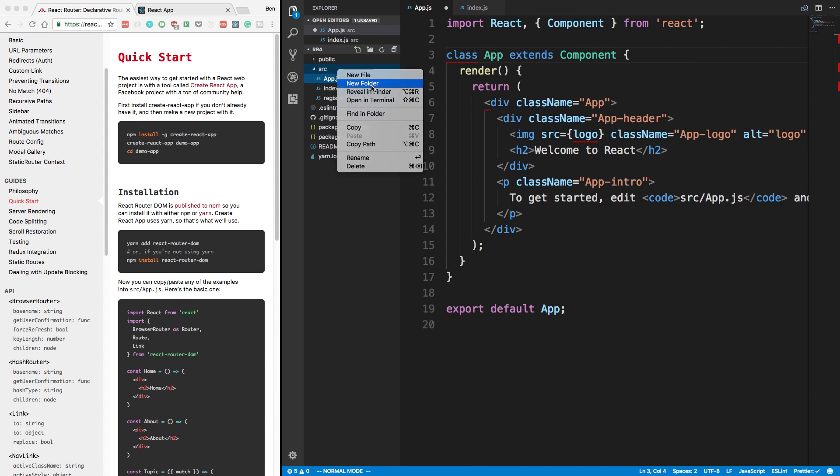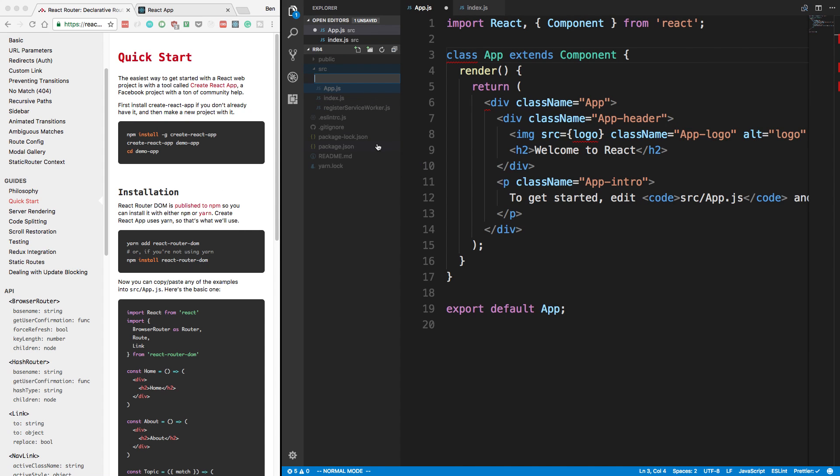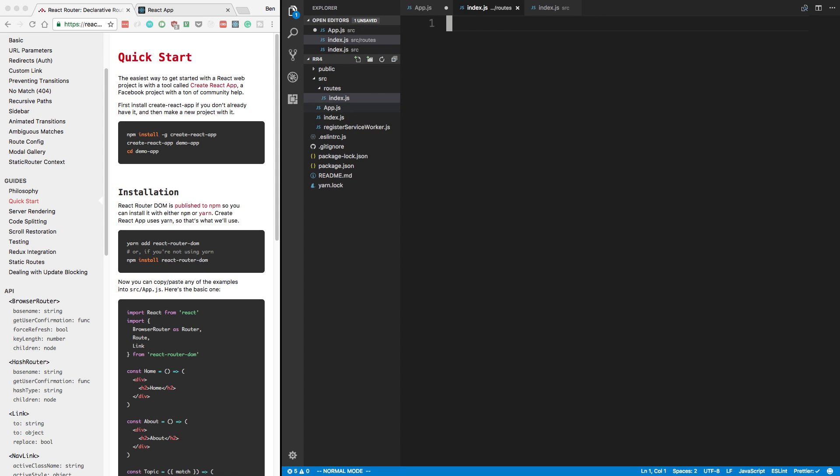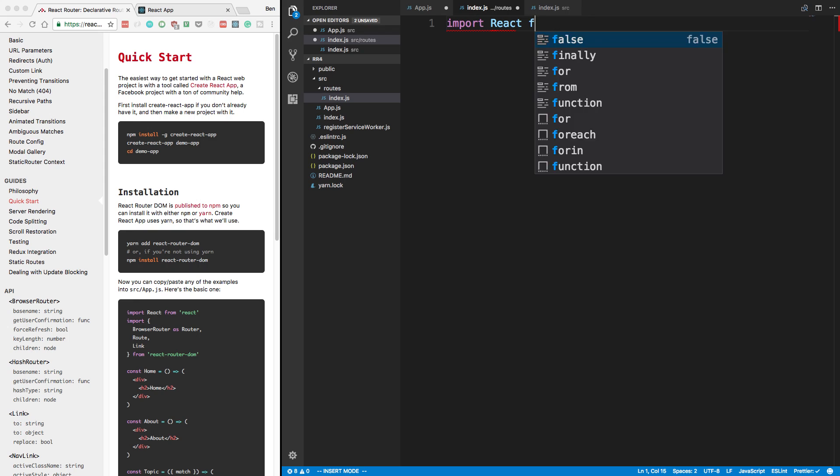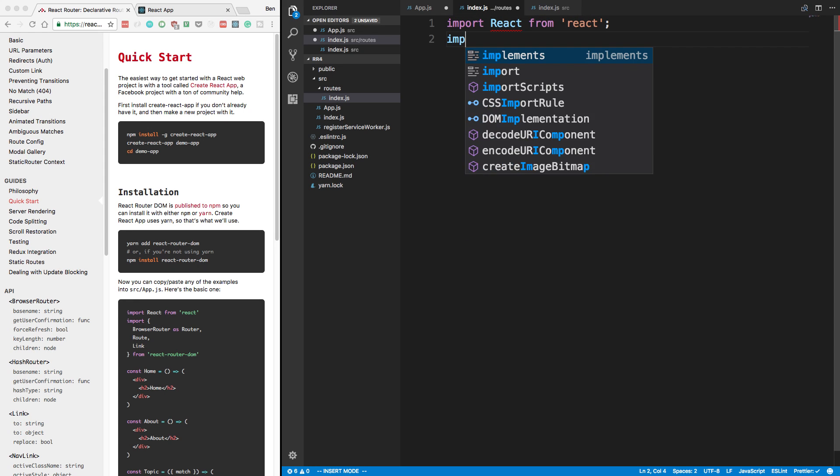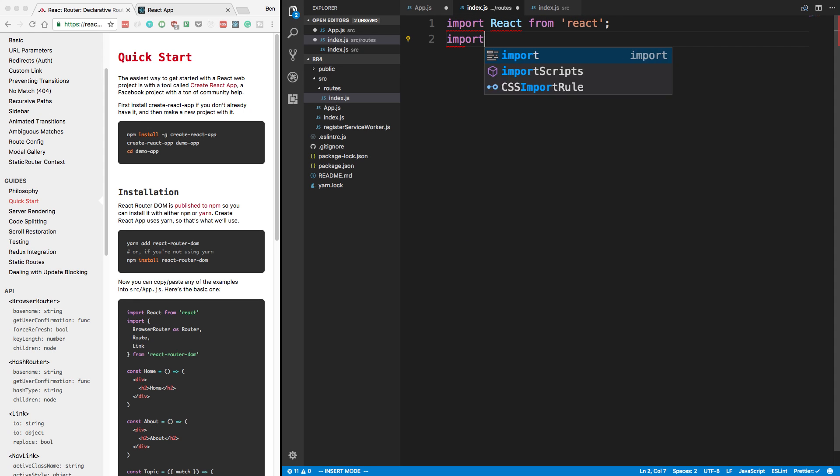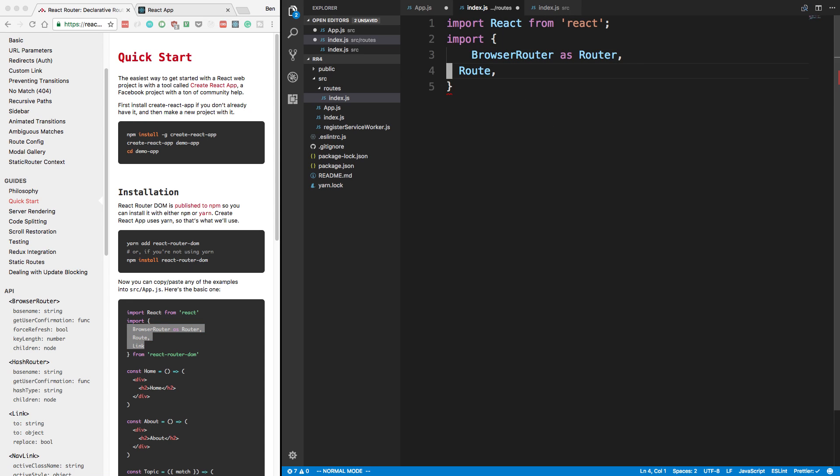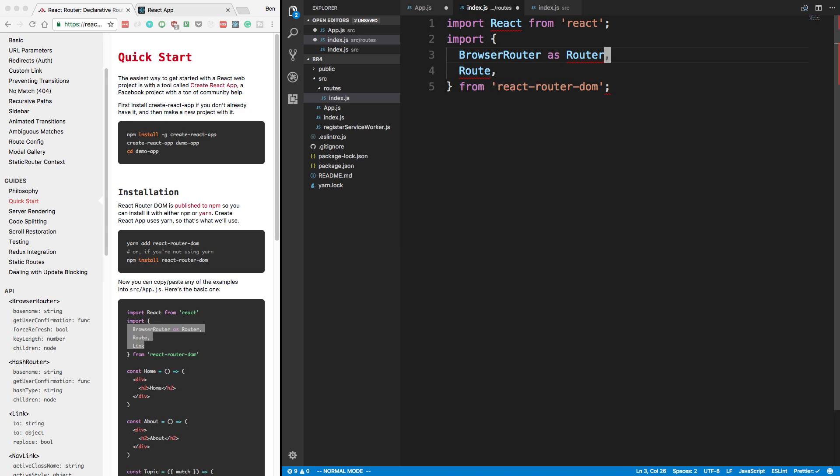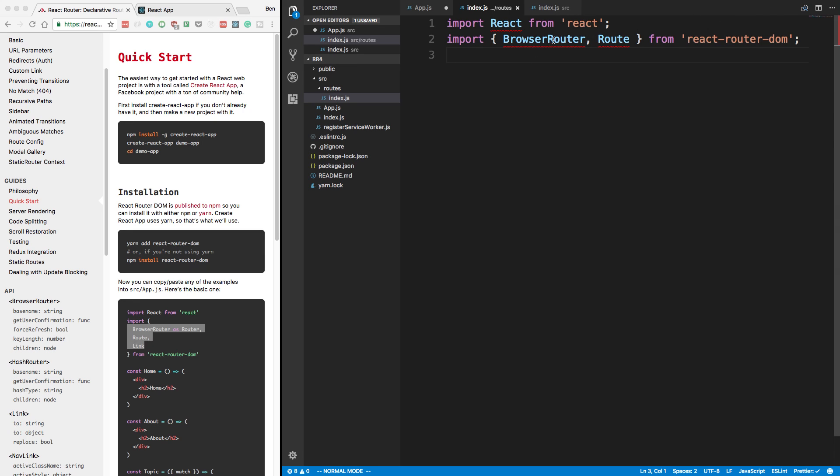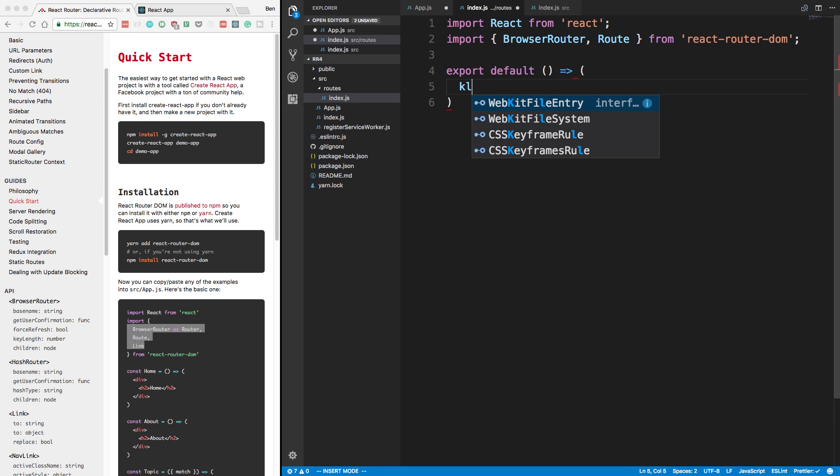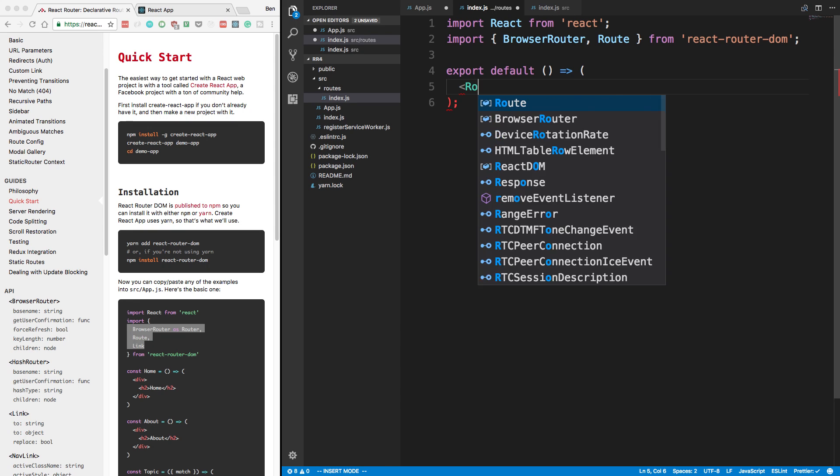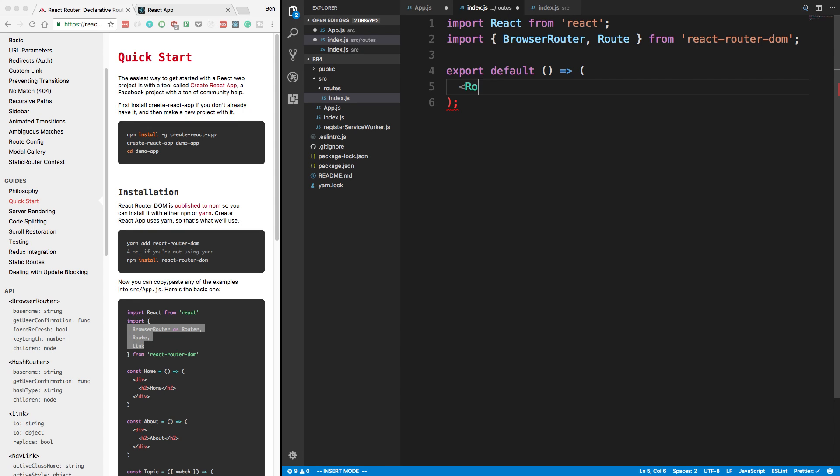What I like to do when doing React Router is I like creating a routes folder. And then I'll have an index.js. I'll actually have all my routes in this page. So go ahead and import React from React. We're going to need a couple things. Basically these three things right here. We don't need link, but these two. So from React Router DOM.